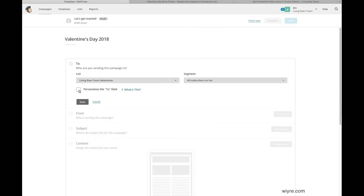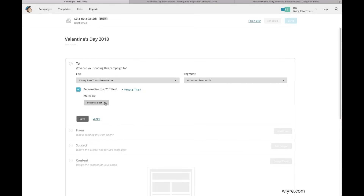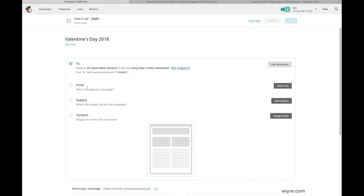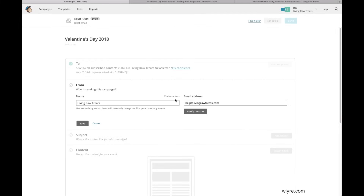If I want to personalize the To field and address it by the name of the person subscribed to the newsletter, I can click on this button. I want to send it to the person's name, so I'm going to use my merge tag as first name. What's going to happen is that when the person receives the email, it's going to say 'Hey, Bob' instead of 'Bob at example.com.' I'm going to click Save for that field. Then in the From section, I'll add the email address I want to receive replies from, and also the name of my company or business sending the email.